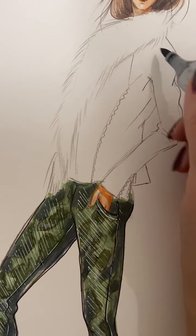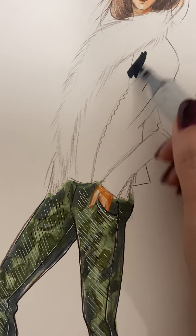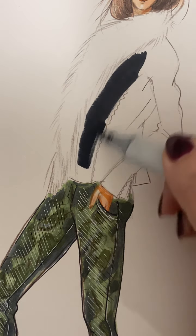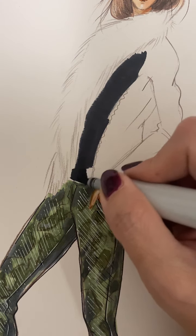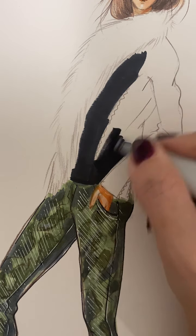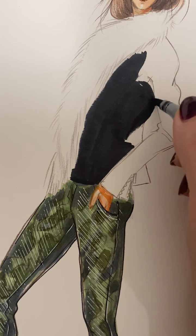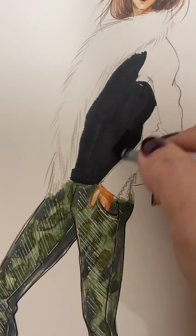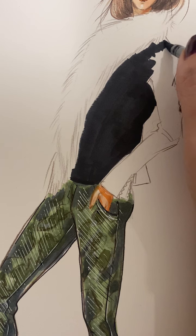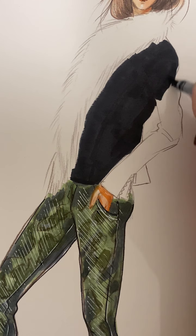You can approach with leaving a lot of highlights or doing it later — it depends on what kind of shine you have. For mine, I'm just going to do all black to start with and add highlights later with white color. If I had super shiny leather, I would not do all black; I would just leave a little bit of highlights.